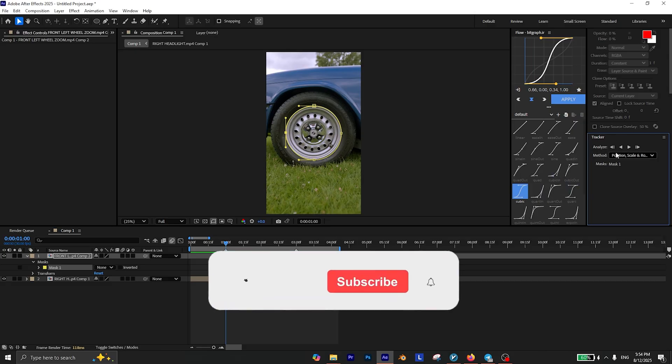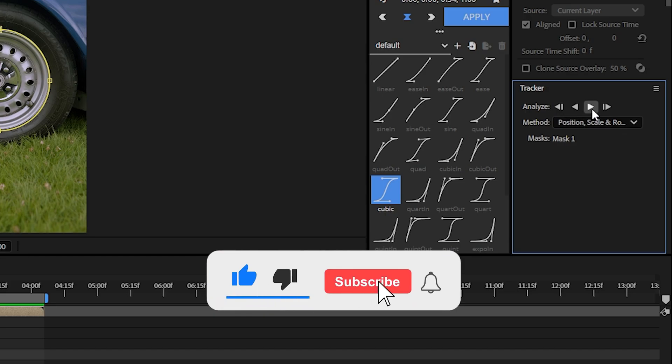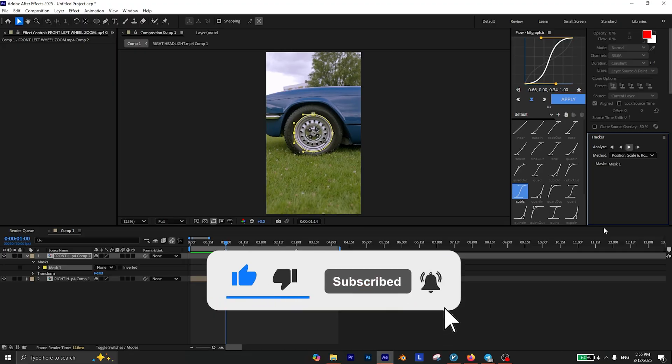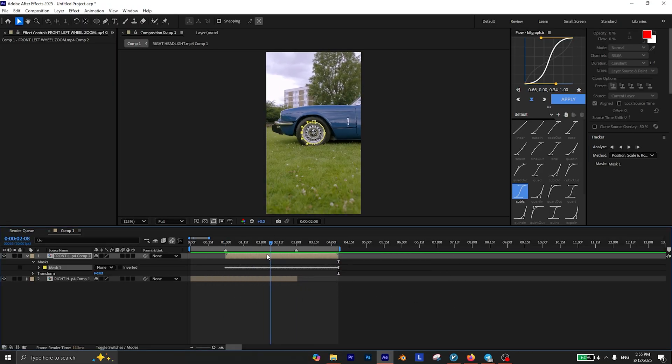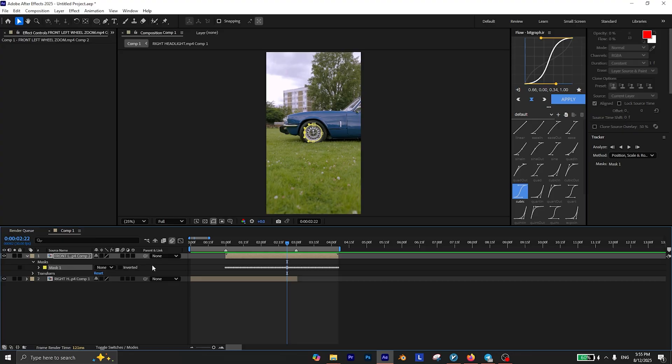Then right click and select track mask. In the tracker panel, make sure the method is position, scale and rotation, and click on the play button to start tracking the wheel. And there you have it.